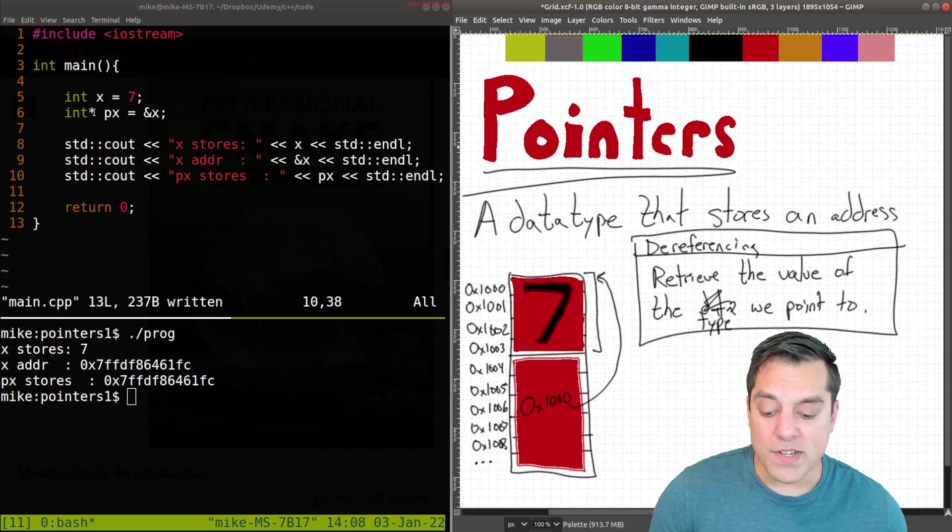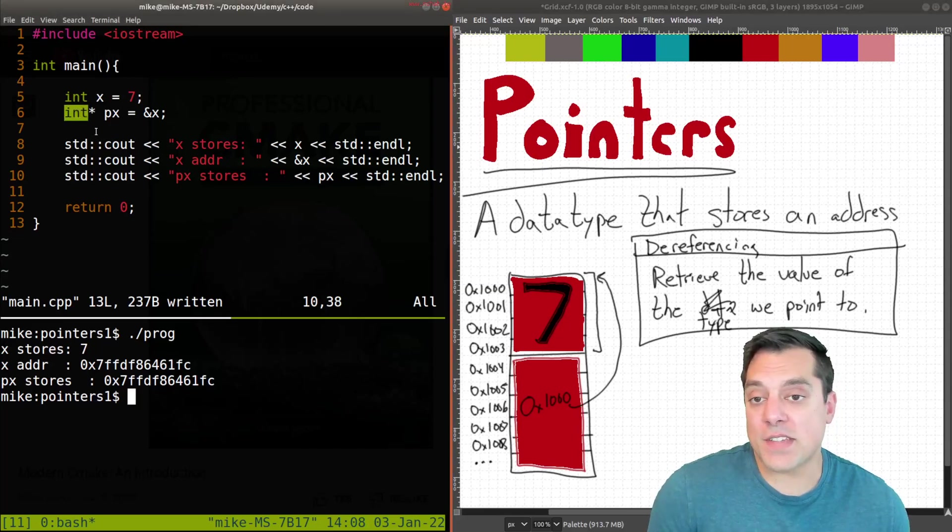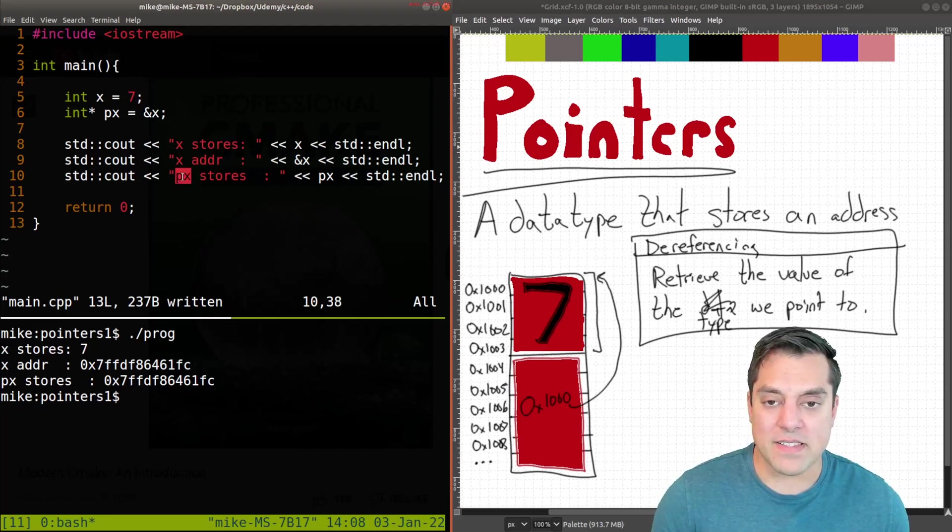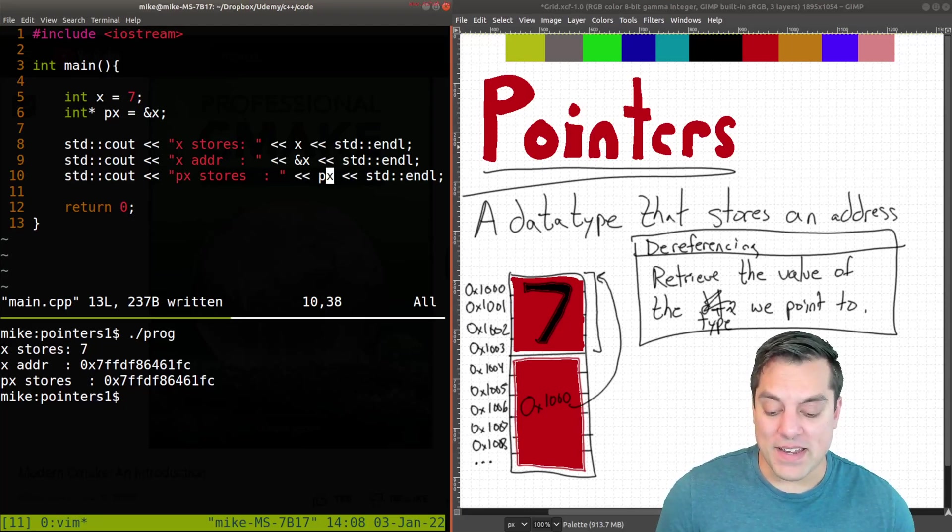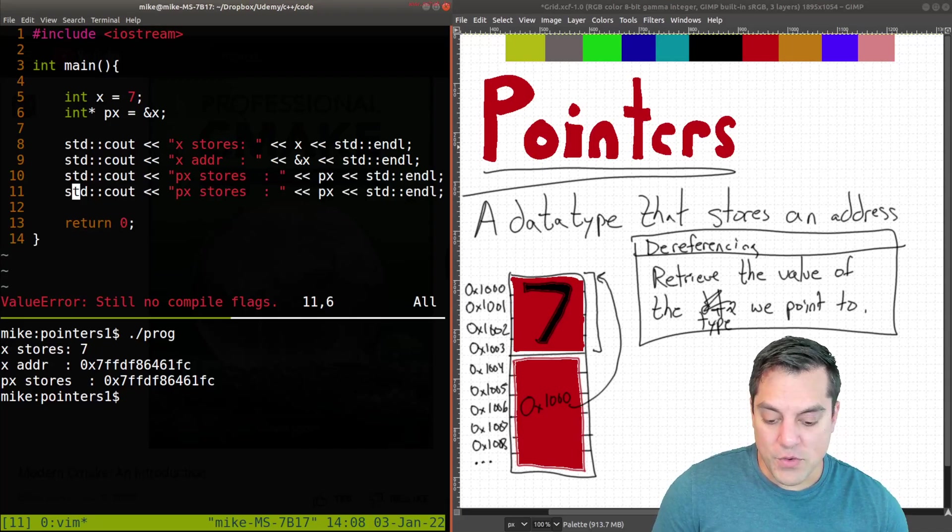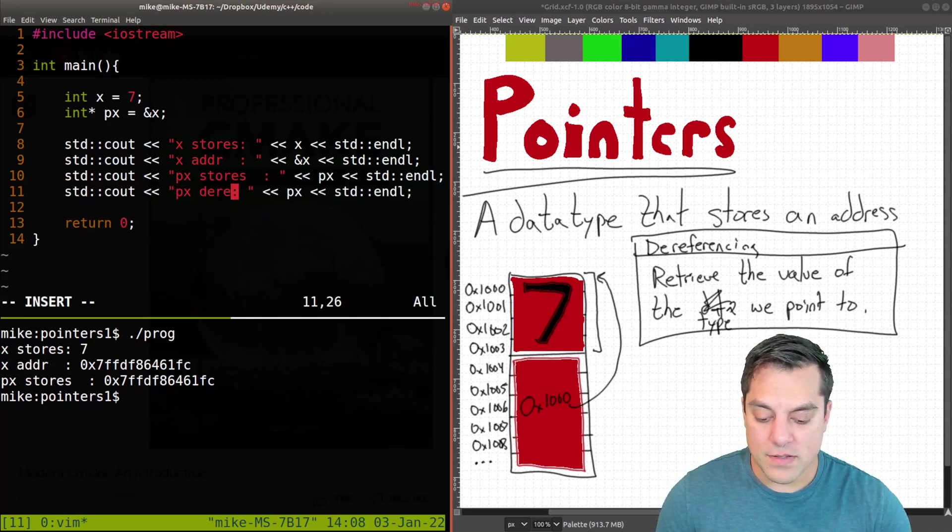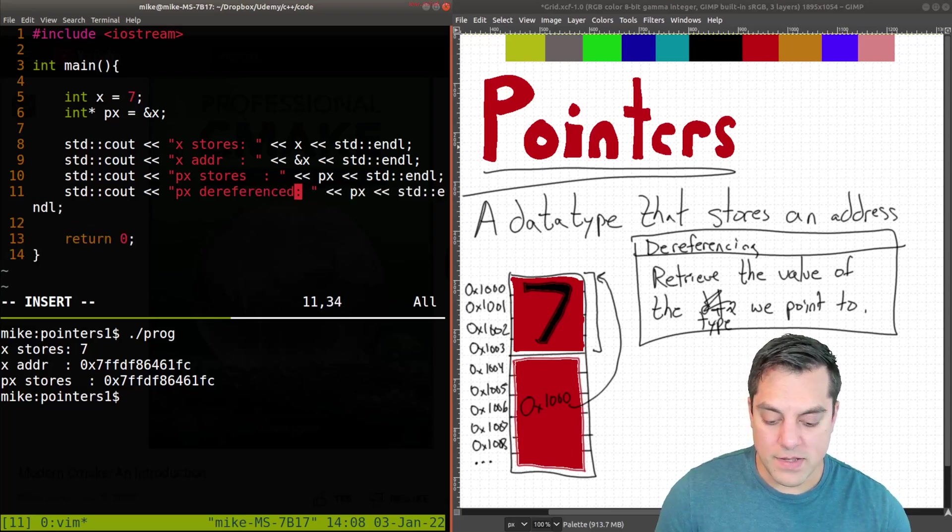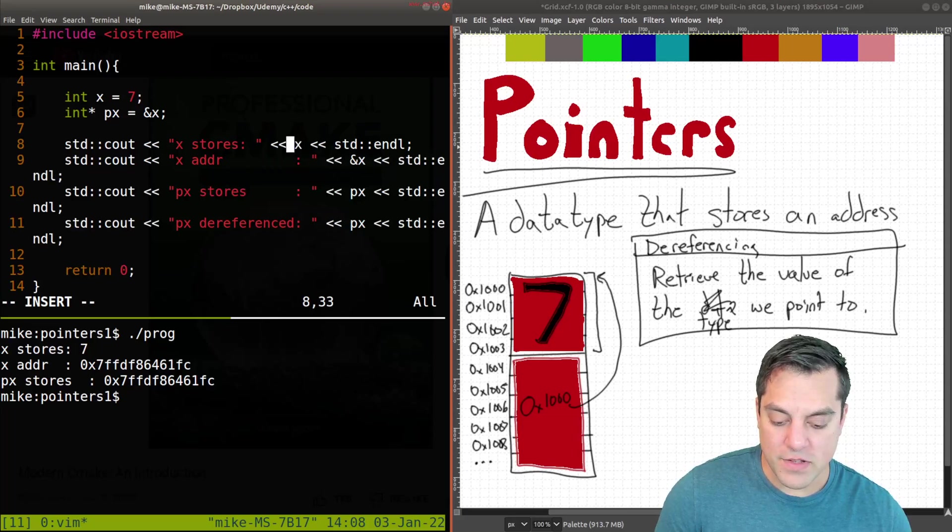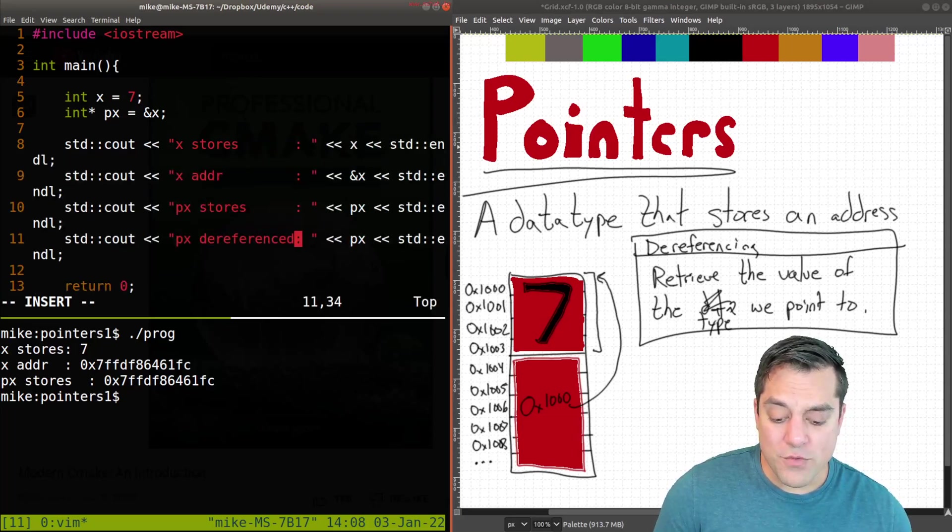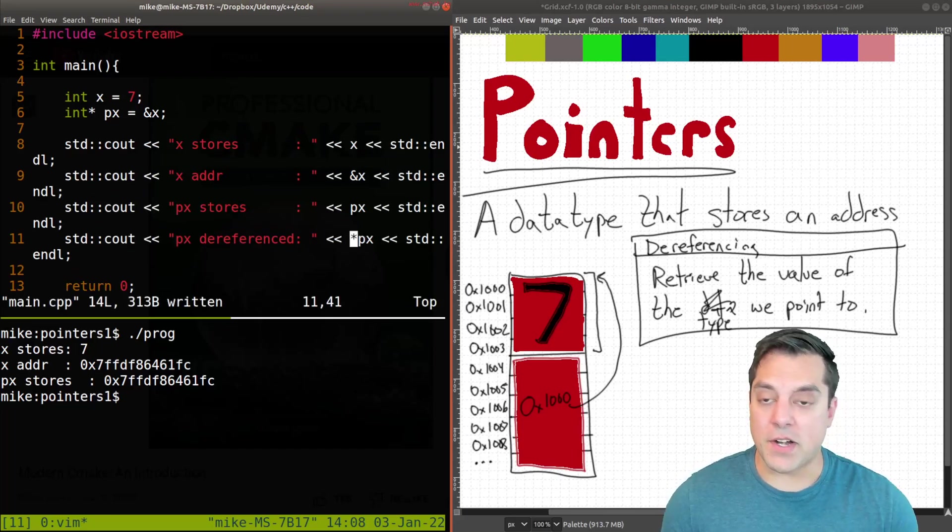Since we have a pointer here, P of X, that points to integers, ints here, that's what we can retrieve when we dereference P of X. Now, how exactly do we do that here? Well, let's just go ahead and look at an example. So P of X dereferenced, and I'm just going to line up the colons here just so it's a little bit more clear for those of you following along. So we dereference by putting an asterisk in front of the pointer here.